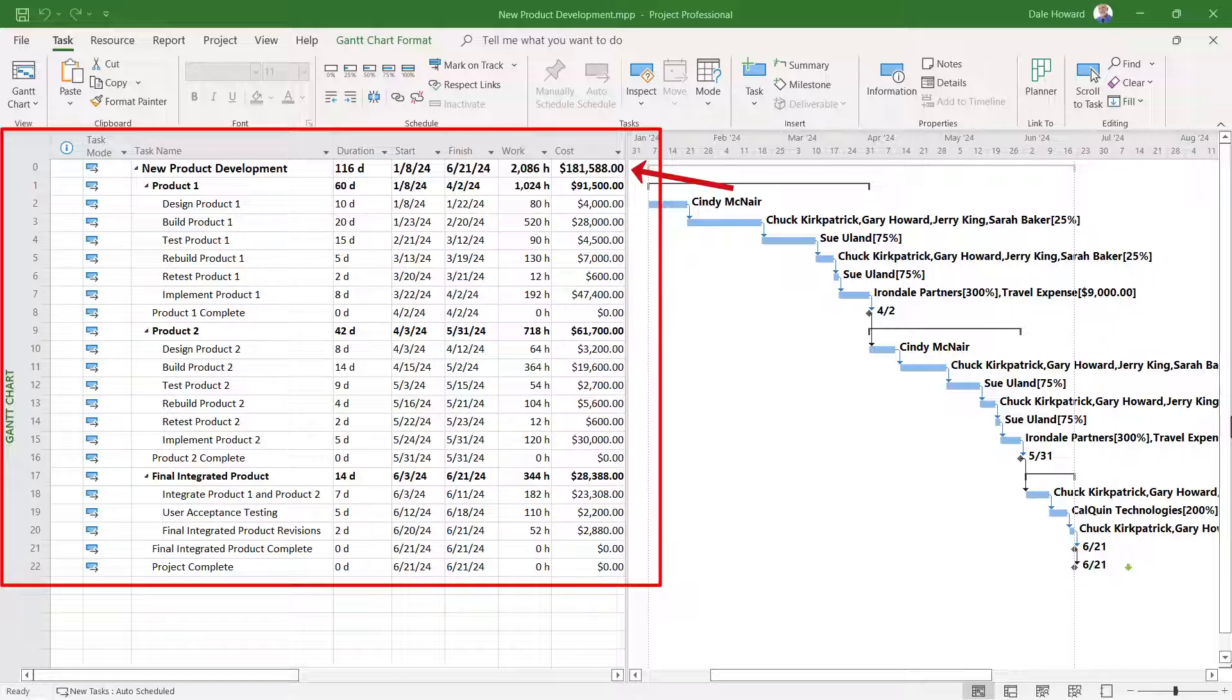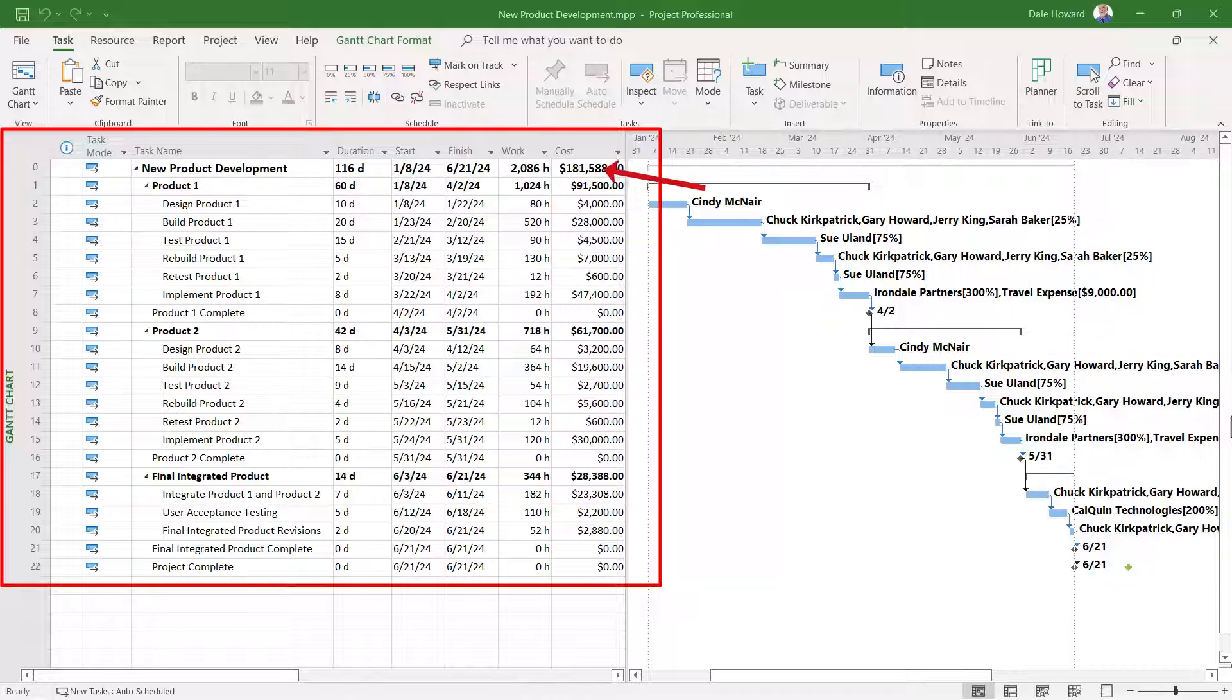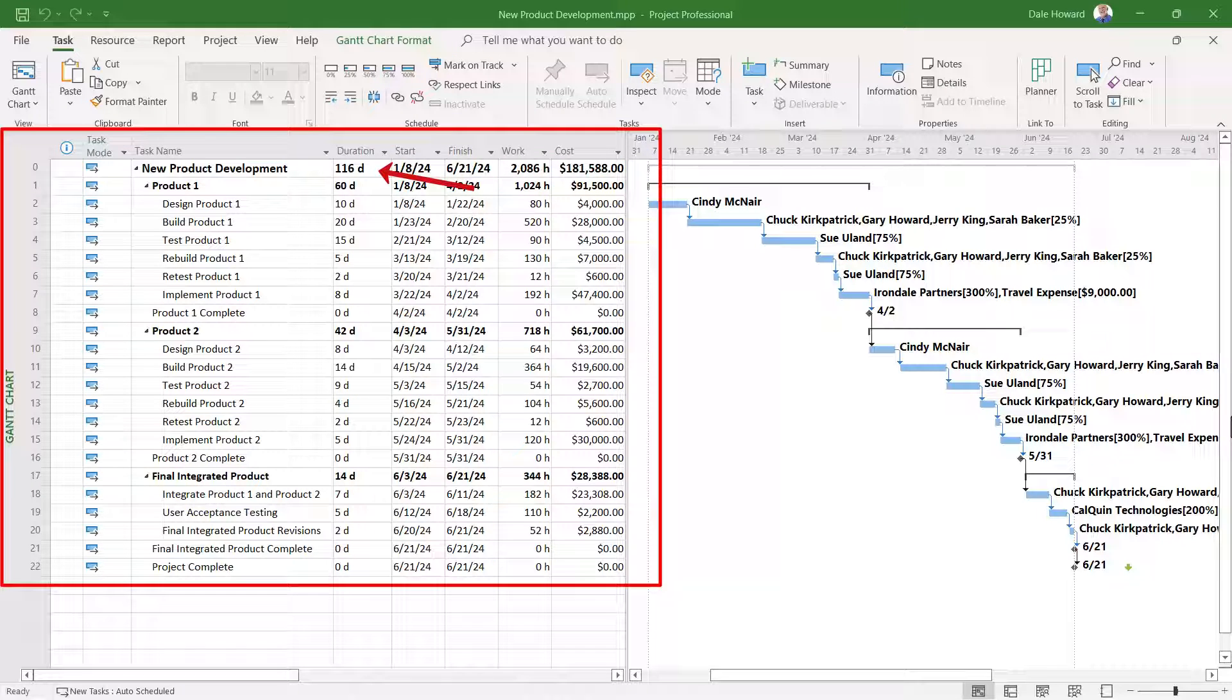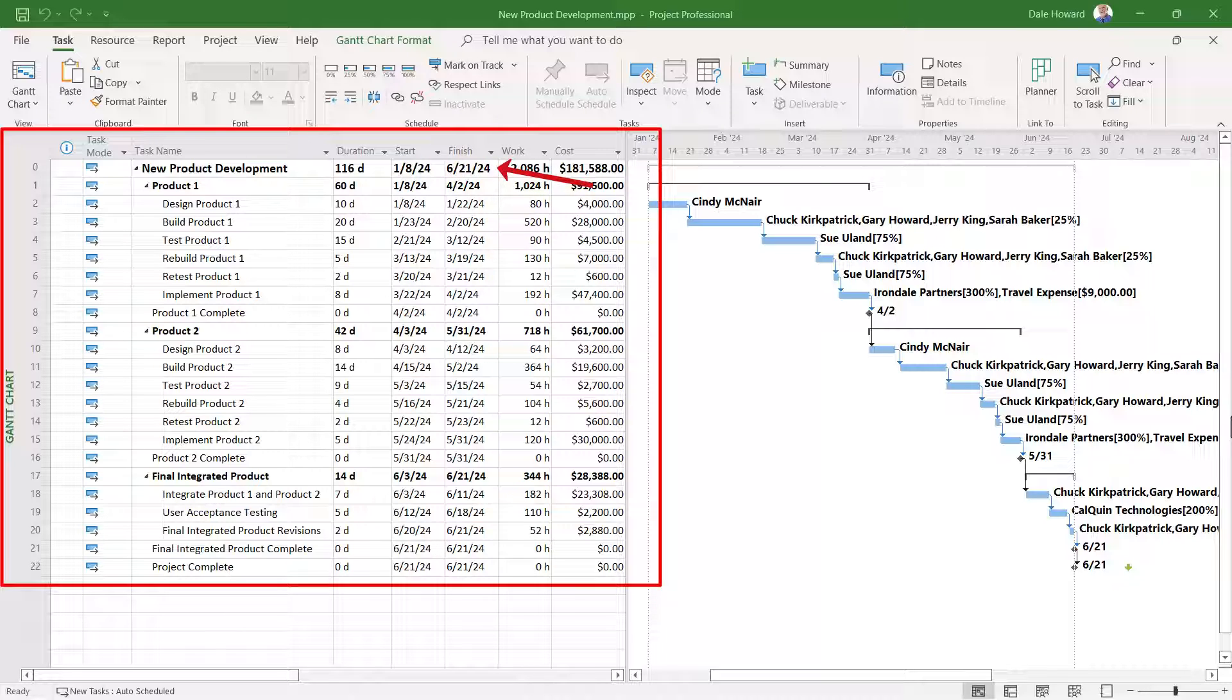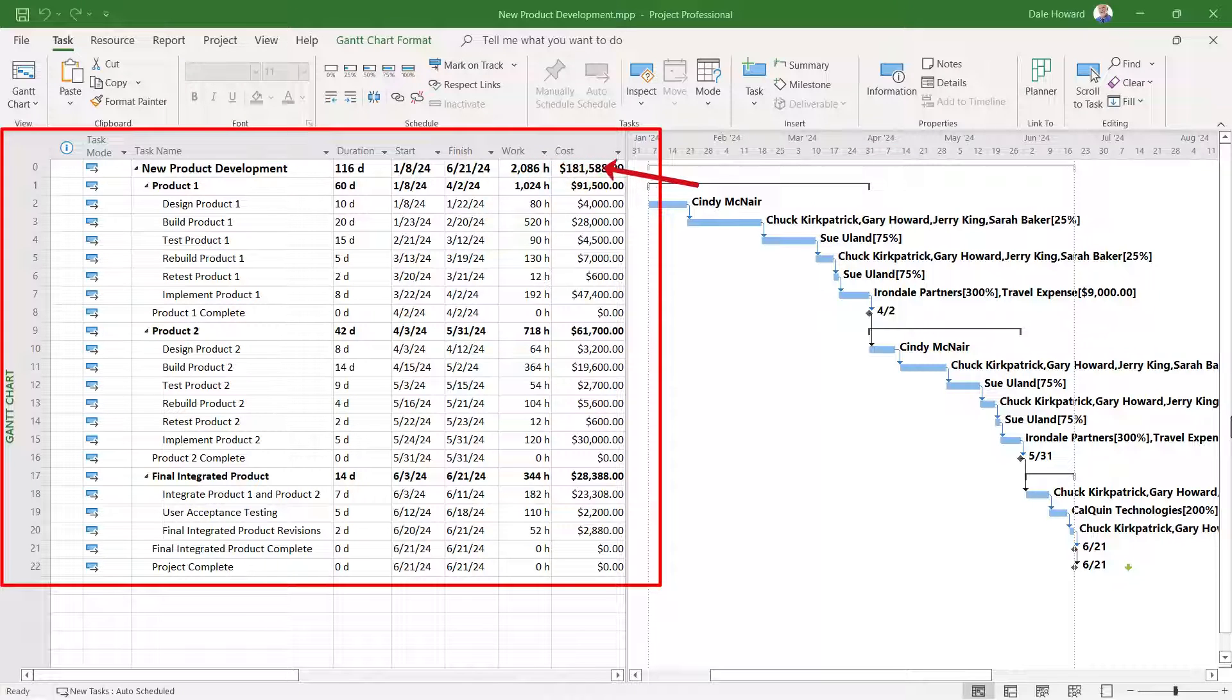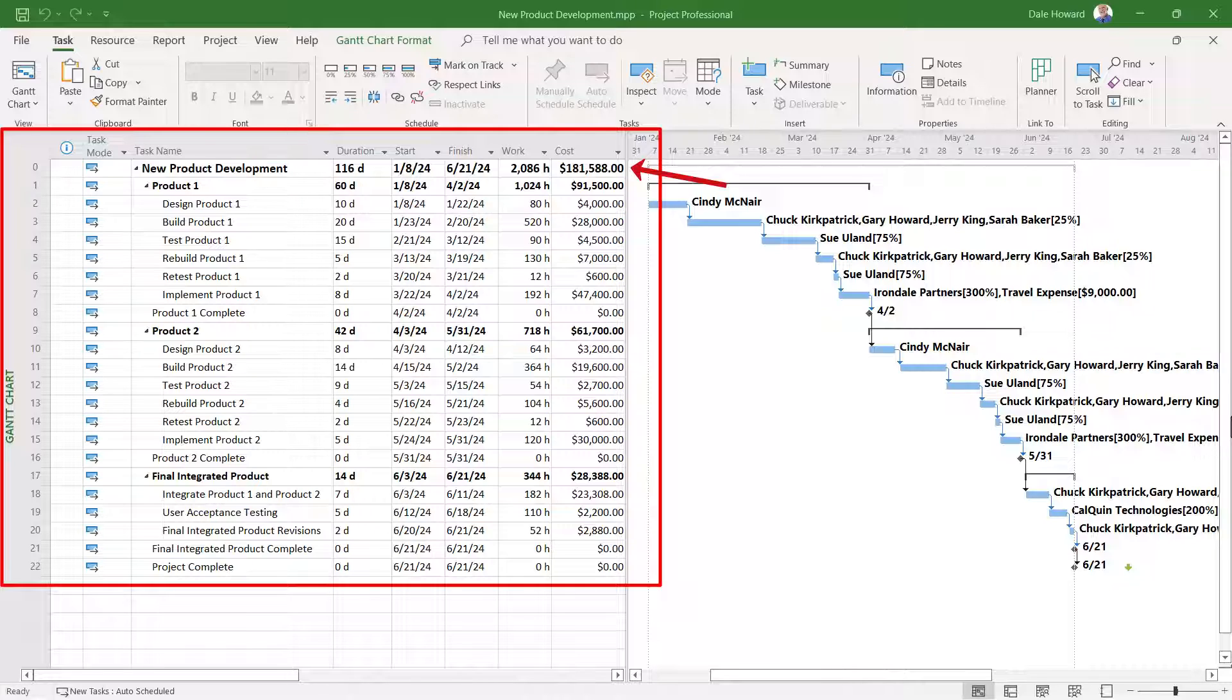In this project, you can see that the Project Summary Task displays the duration of the entire project, its current specified start date, its current calculated finish date, plus the total amount of work and total amount of cost for the entire project. It is a very important feature of the Microsoft Project desktop application.